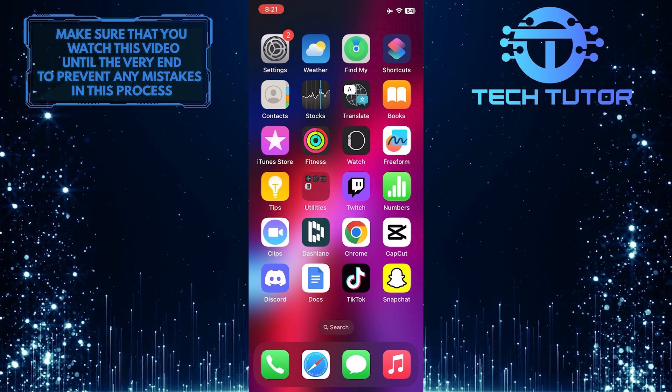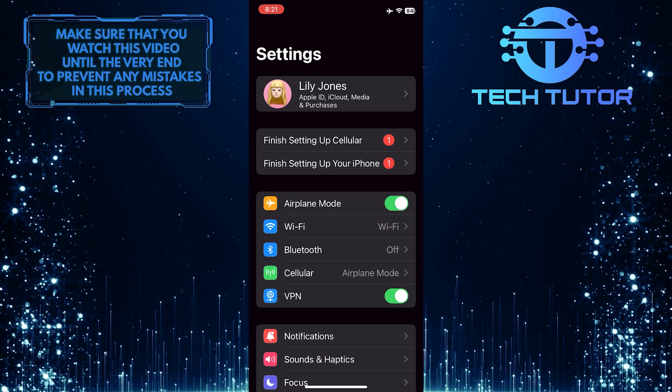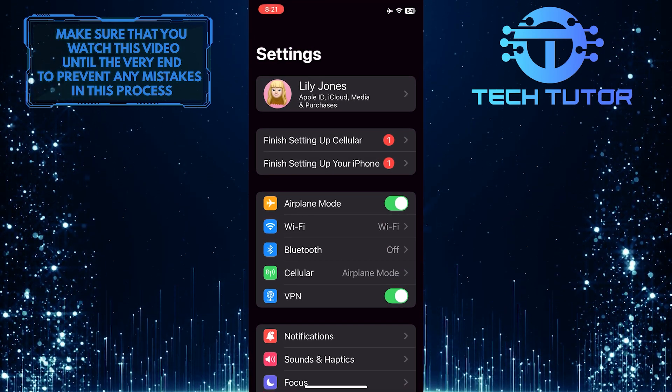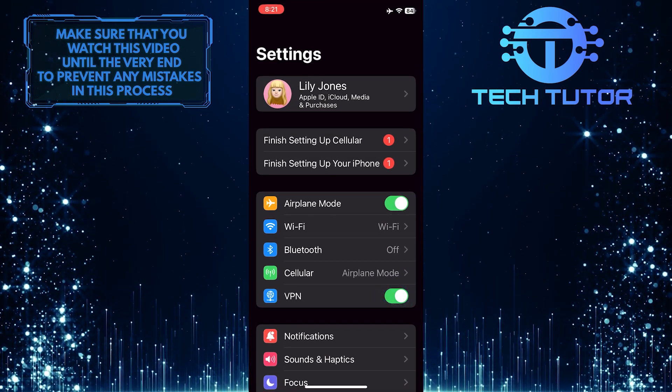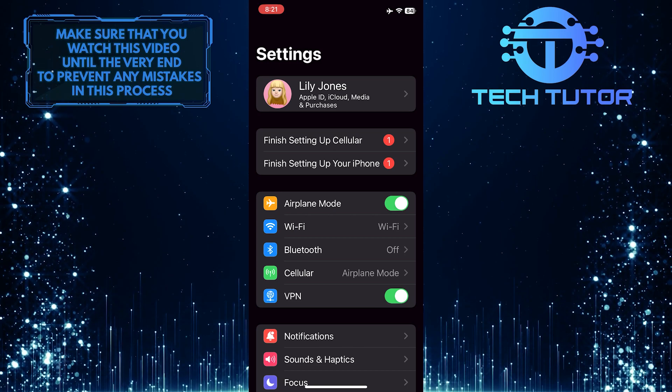To get started, open up the Settings app on your iPhone, and then toggle off this switch next to VPN.